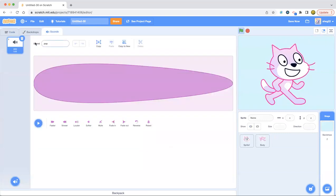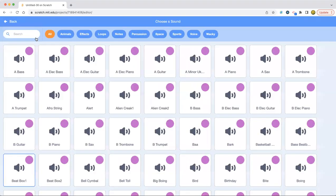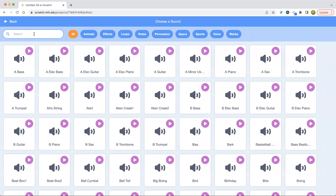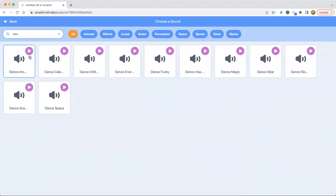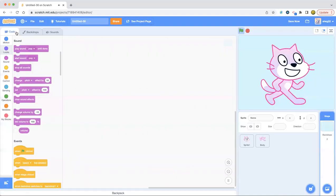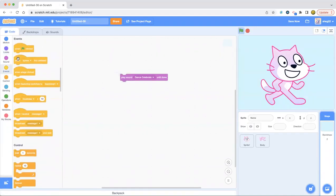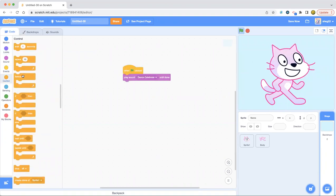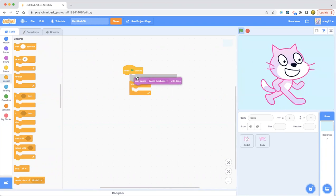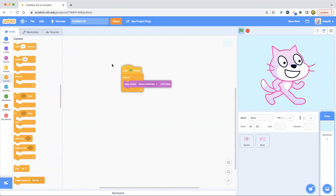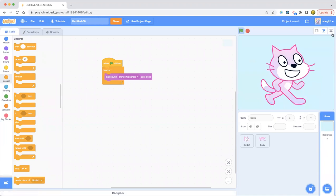Is it really dancing? Now all you have to do is add some music. So let's go ahead and get a backdrop that matches. And then we're going to go and find sounds. So I want some dance music. I'm going to use Dance Celebrate. So we're going to play this forever. And boom, the project is done. Wow, that was a quick one. It's a quick project.